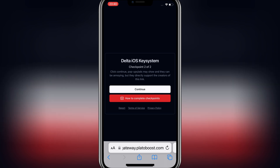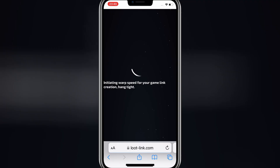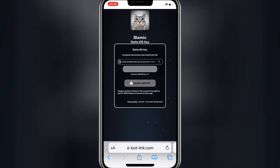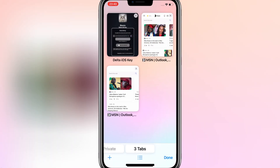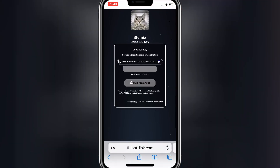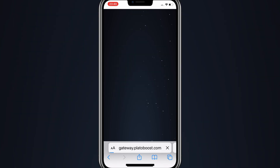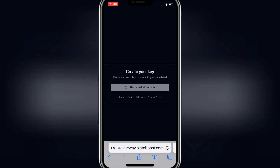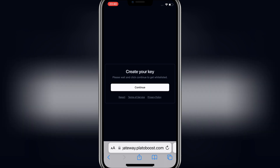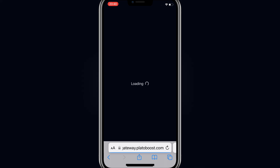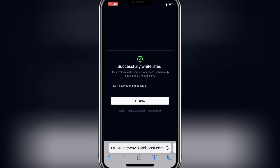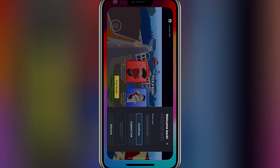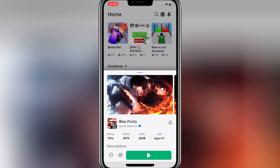Now hit again on Continue, then it will take you to the next page again. Hit again on Read Interesting Articles, and then it will open a new page. Then simply go back to the previous page, and then hit Unlock Content. Now hit Continue, then you will have your Delta iOS key. Now you can copy your key. Now launch your game, and you will see that now you will be able to run any scripts in the Delta iOS executor.